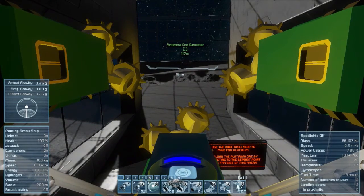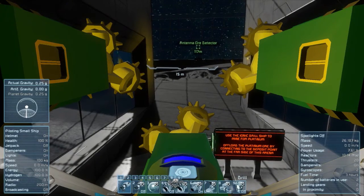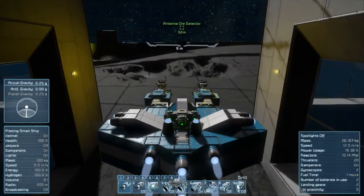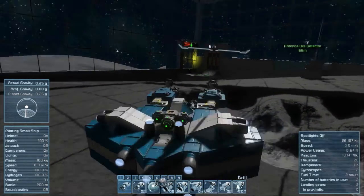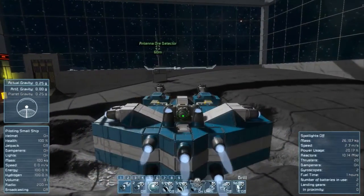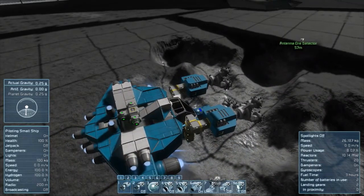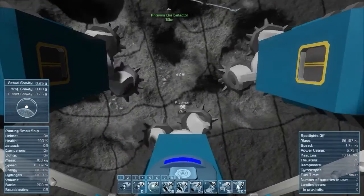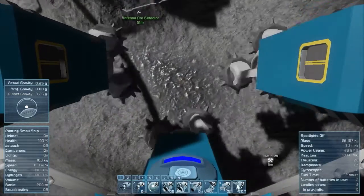Oh wow. Use the ionic drill ship to mine for platinum. Offload the platinum ore by connecting to the deposit point at the far side of this arena. In the arena — deposit point's over there. Is it just platinum right underneath me? Sort of looks like it. All right, let's get her done.